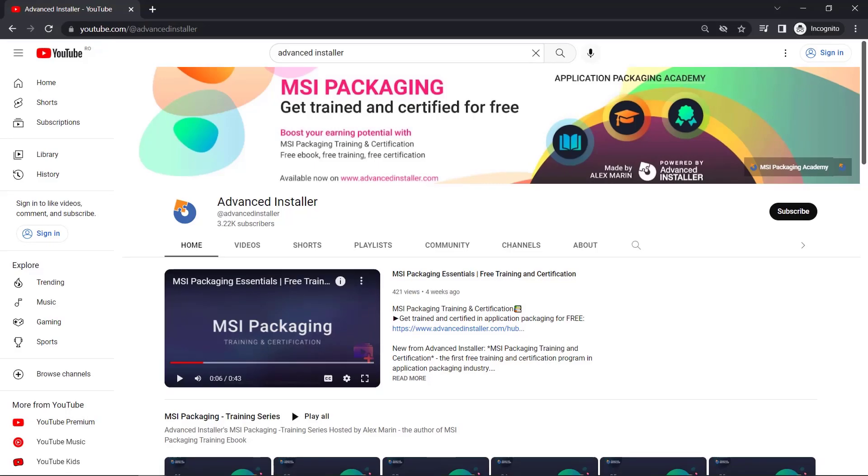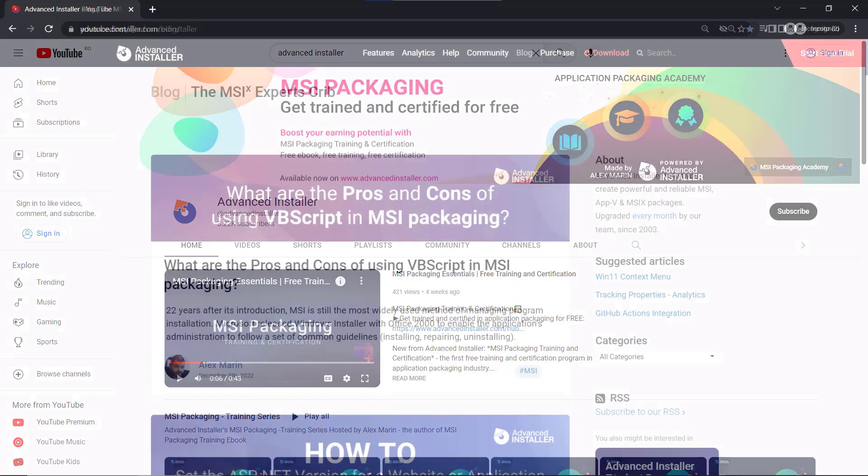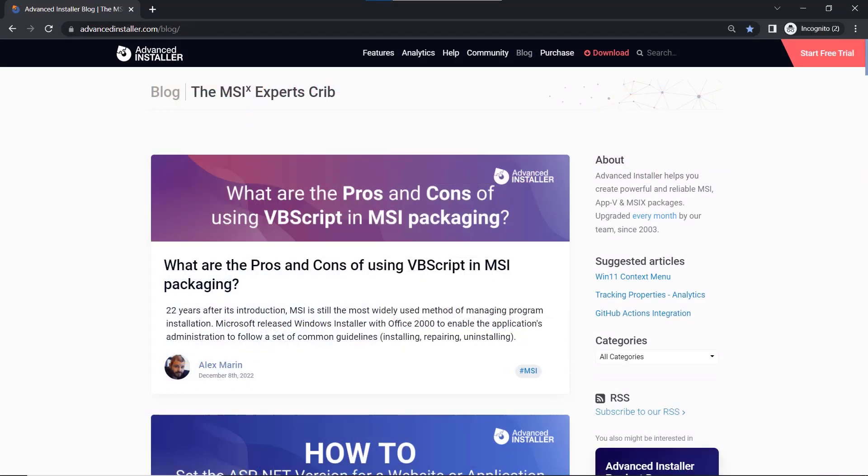For more guides and tutorials, check out the Advanced Installer YouTube channel and Advanced Installer blog.